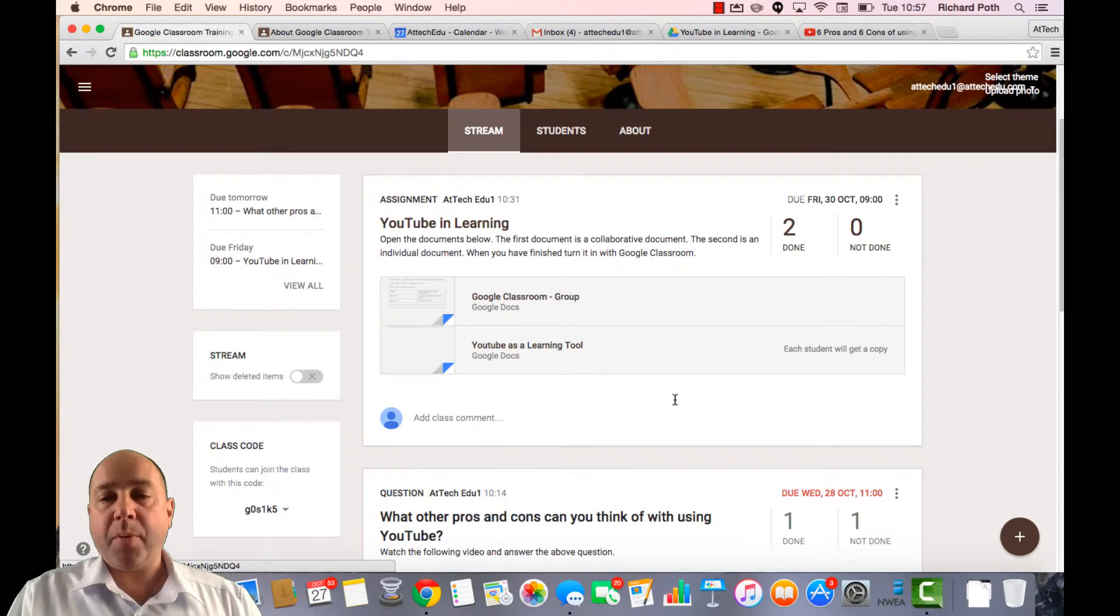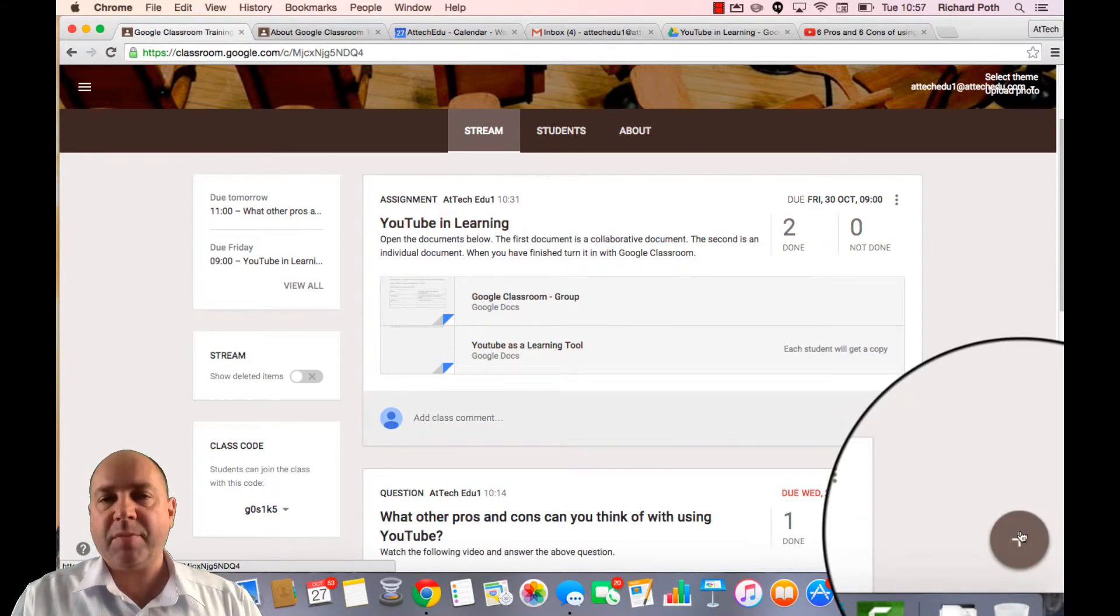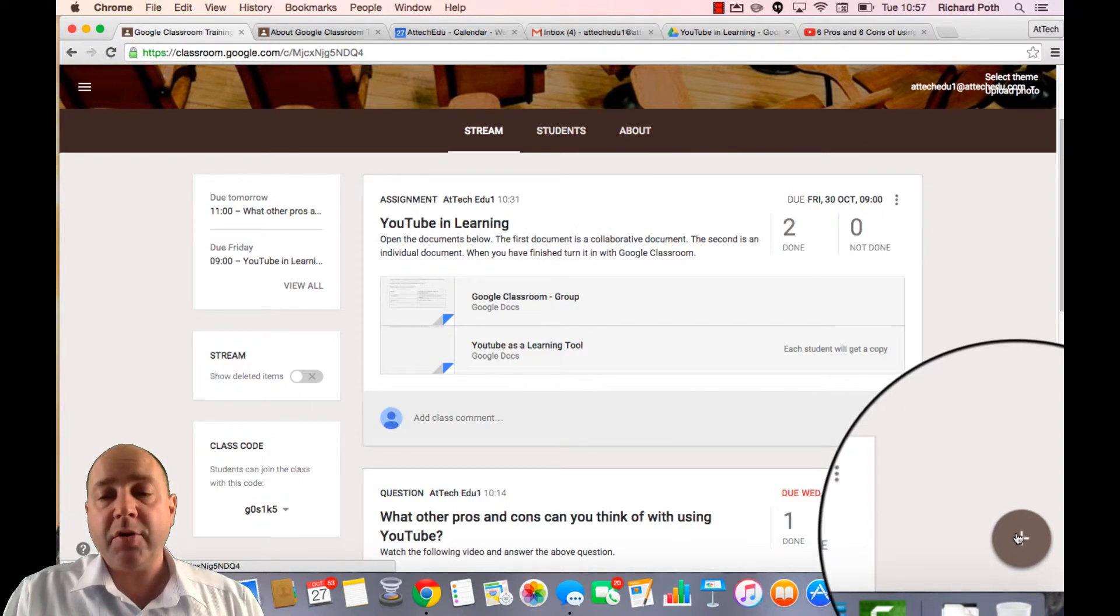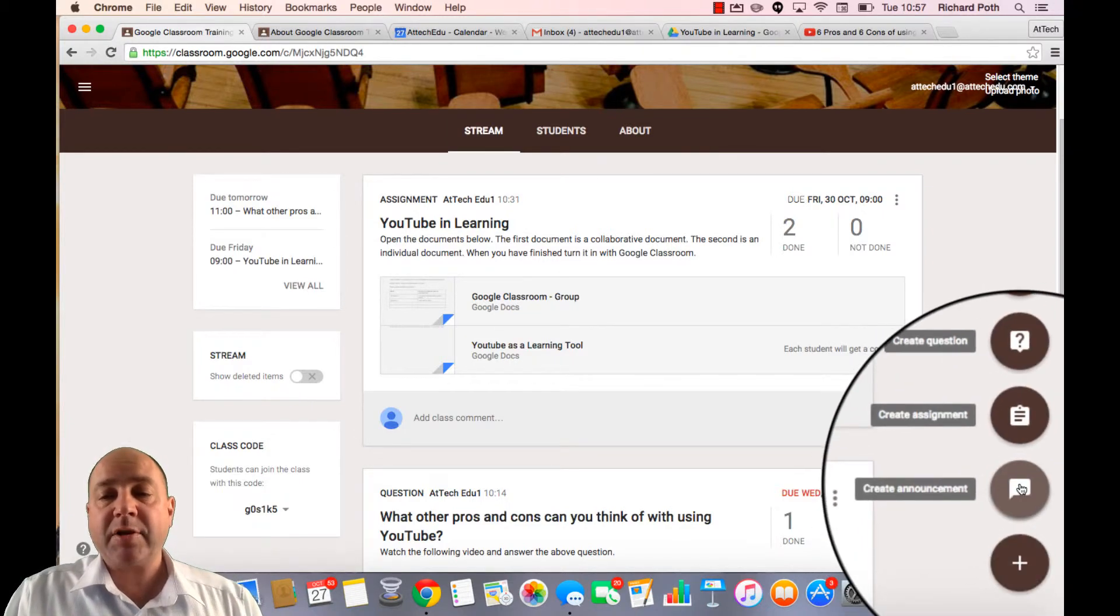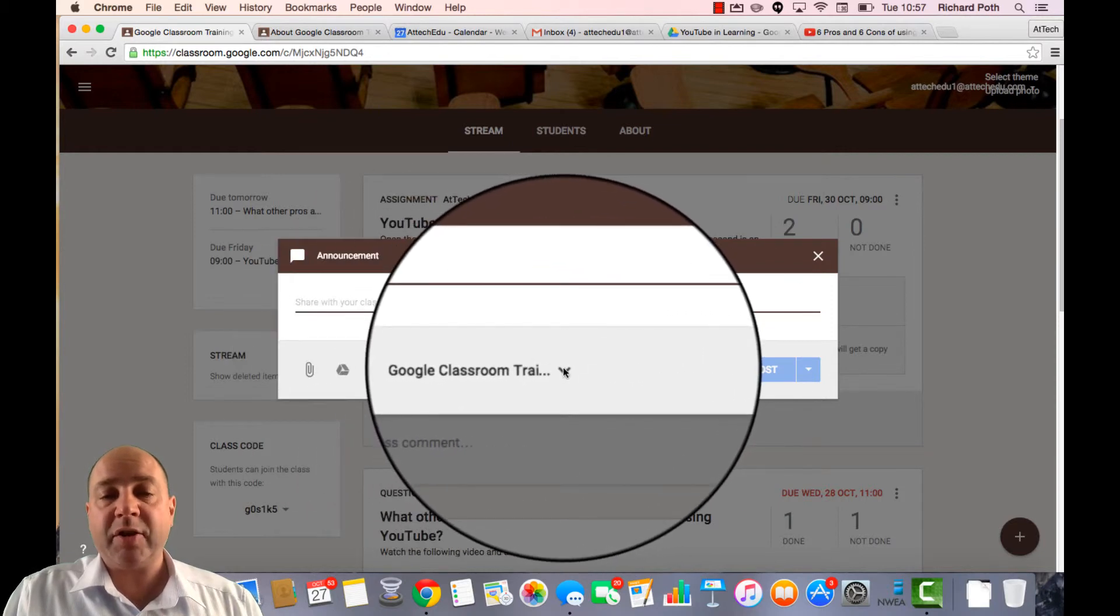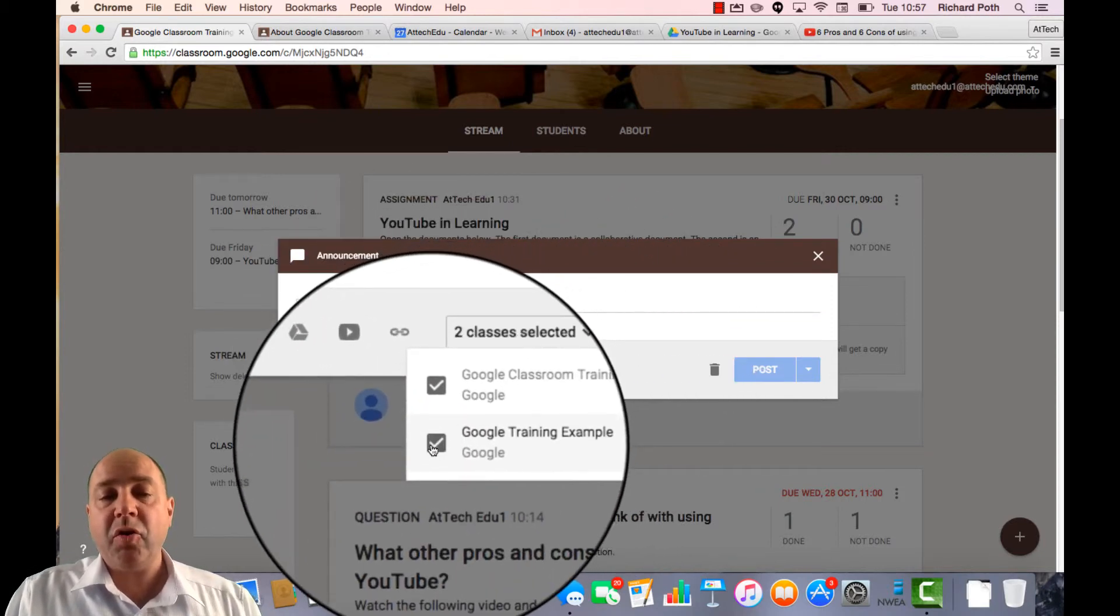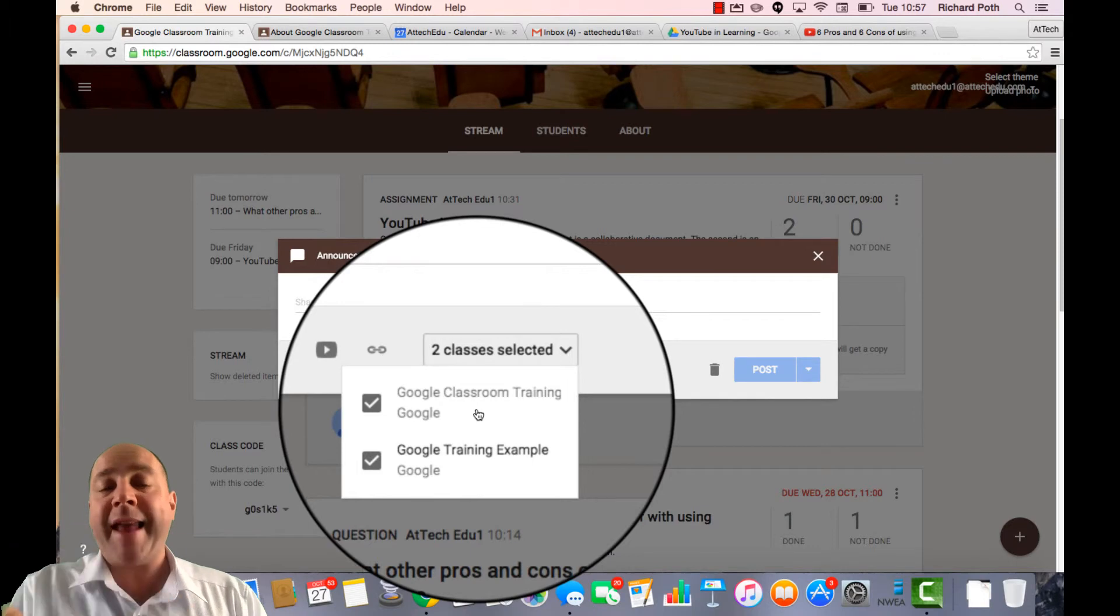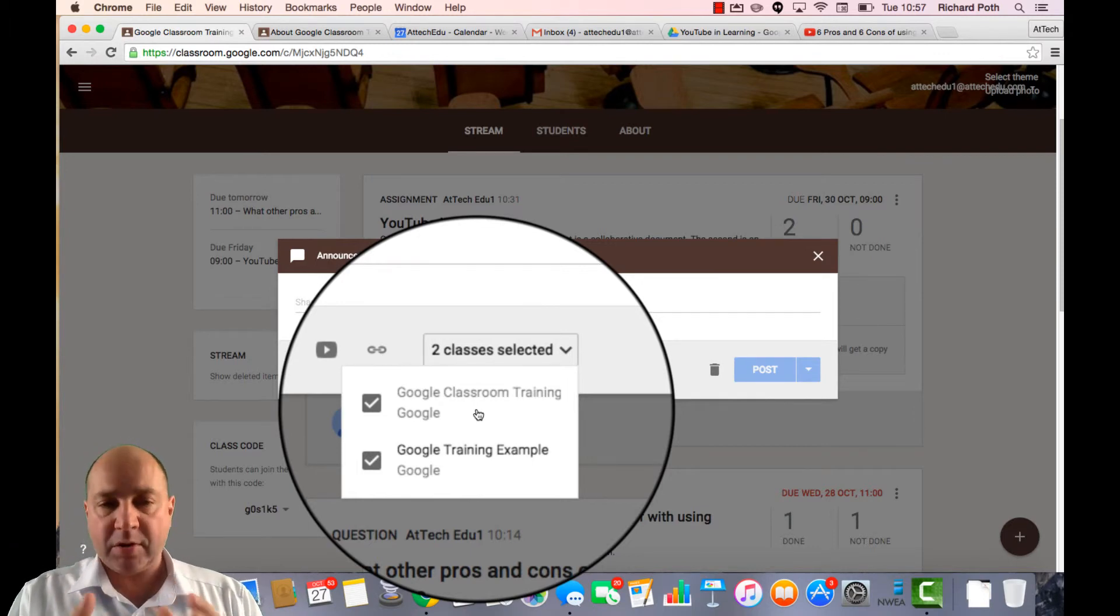One other point. When you're creating assignments or questions or announcements and you want to make them available to multiple classrooms, you can do that. So let's click on an announcement. And what we can do, we can click on this drop down menu and we can choose the different classes we want that announcement to go to. The same goes for the question or the same goes for an assignment.